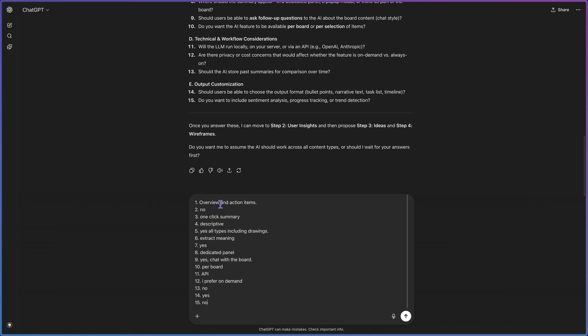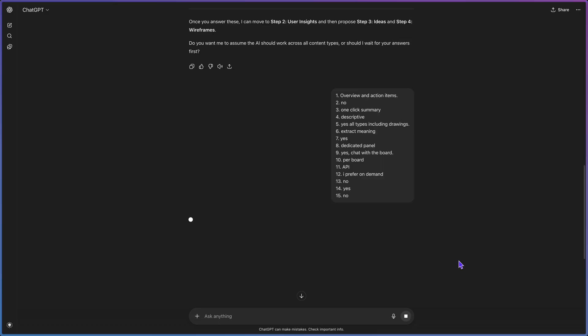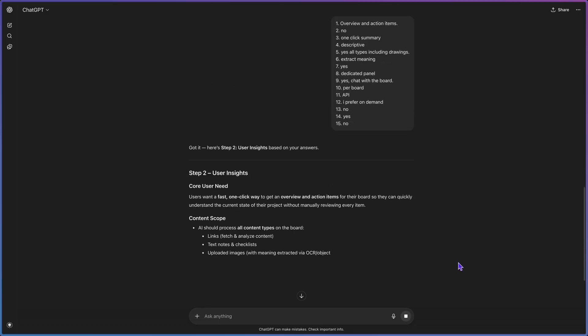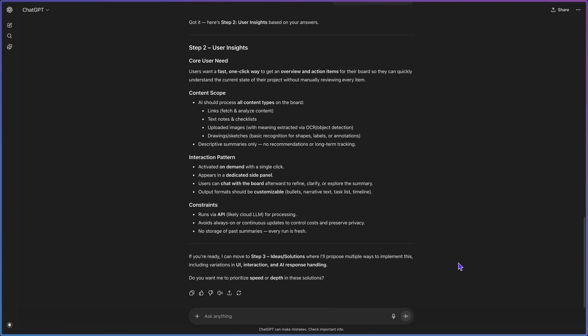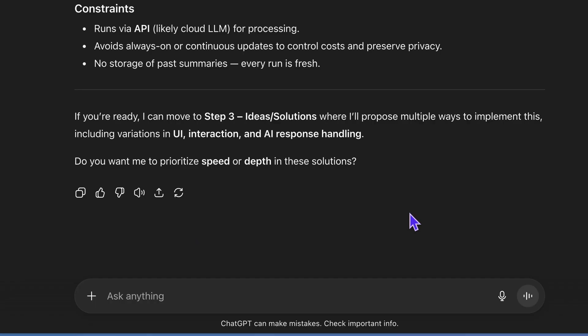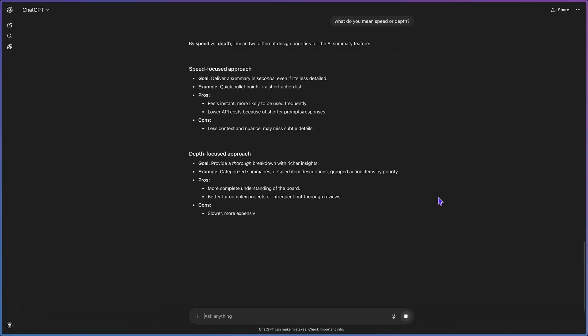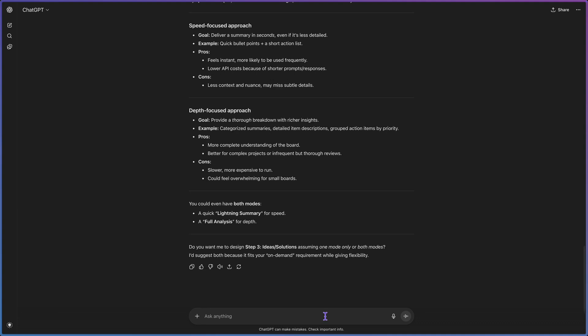I answered the questions, and once you submit your answers it moves to the next step and creates user insights — a clear summary of the results. Then, before moving to step three, it asked me if I want to prioritize speed or depth. I didn't know exactly what that meant, so I asked for an explanation, and it gave me a detailed breakdown of each direction, which helped me decide to go the speed route.